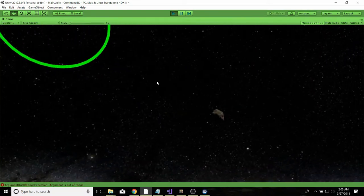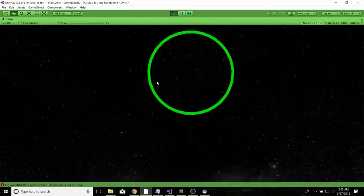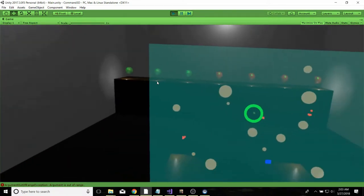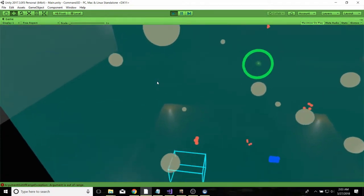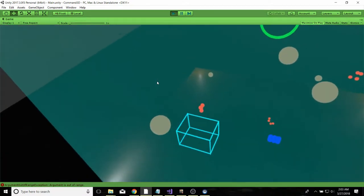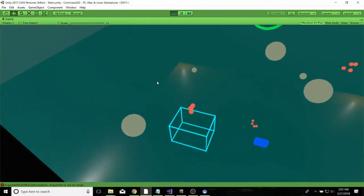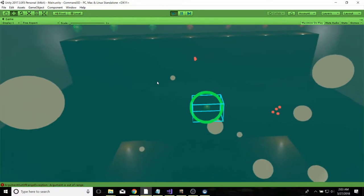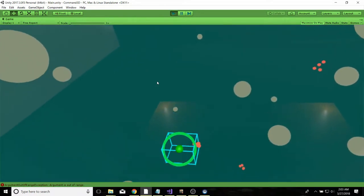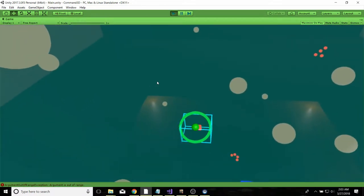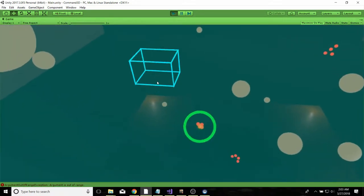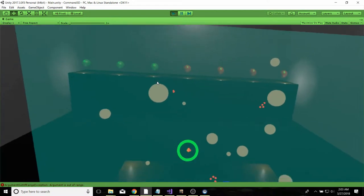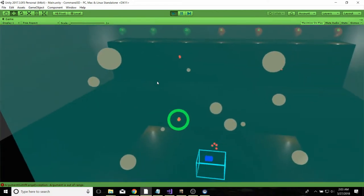Now, one other way you can use that is if you have some enemy ships here that are moving around. I can grab it and place it on them and that beacon will follow them around.